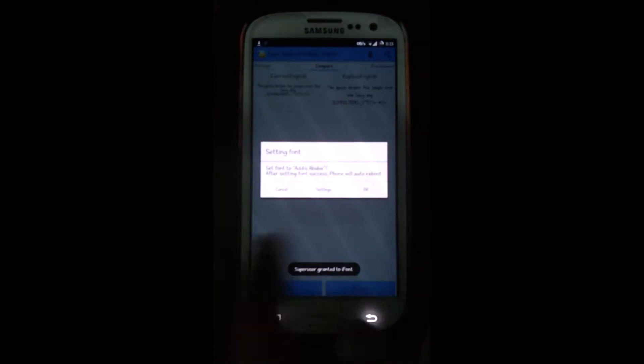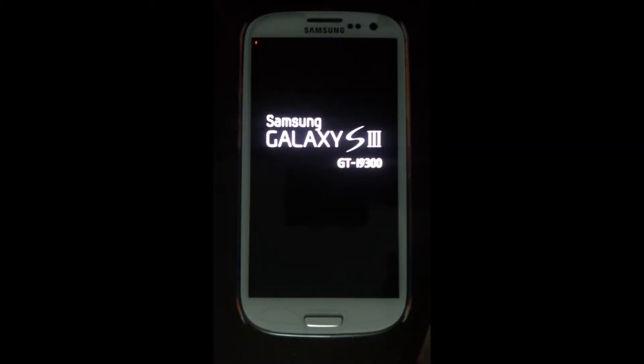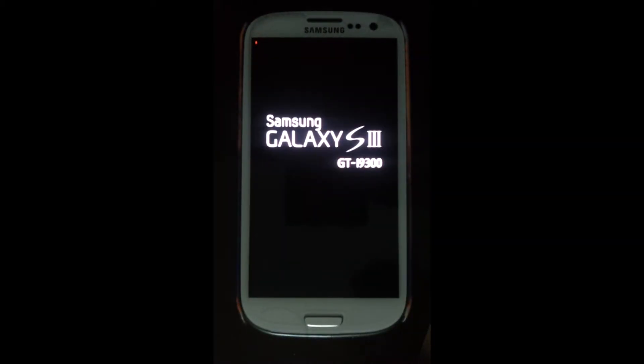And press OK. That's it guys — you press OK, the phone will be rebooted, and once the phone reboots completely you will see the different font.